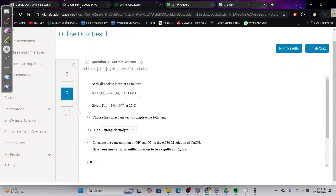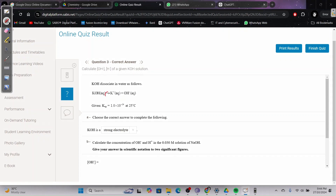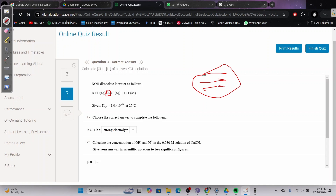Question three: KOH dissolves in water as follows. If there is one arrow, it means it's an irreversible reaction, so it dissolves and dissociates completely, making it a strong base. If the equation shows the equilibrium symbol — the double arrow for a reversible reaction — that means it's a weak acid, weak base, or weak electrolyte.